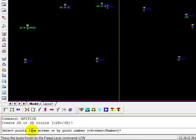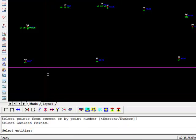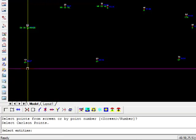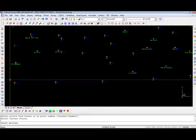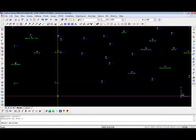It says select points from screen or by point number. I'm just going to say screen, which is the default, so I'll press enter. Now, it says select the entities. I'm going to window those two.